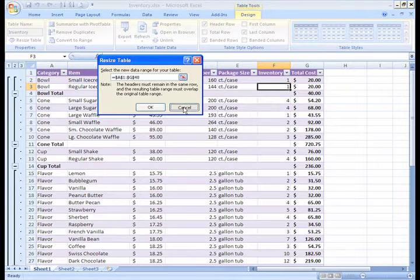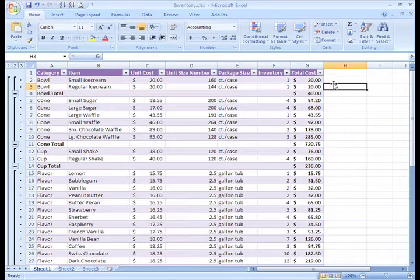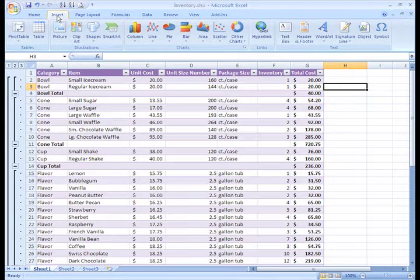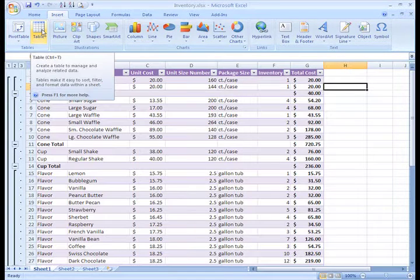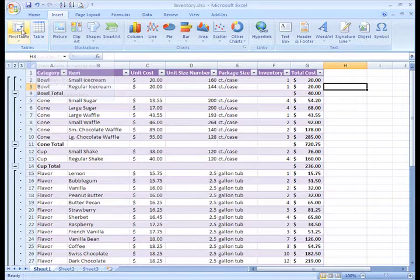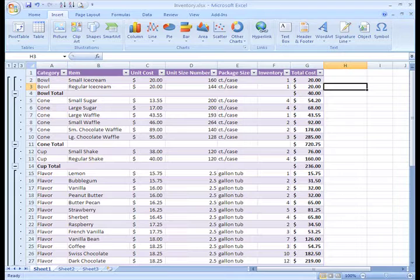As you may have noticed, in Excel there are often many ways you can accomplish the same task. In addition to using the Format as Table command, you can also select the Insert tab and click the Table command. From here, the process is the same as what we just went through to insert a table.